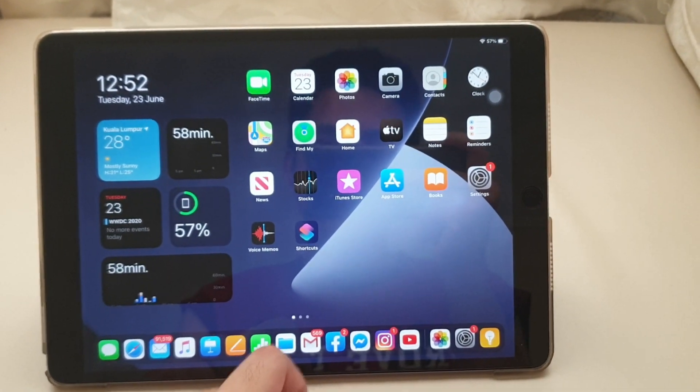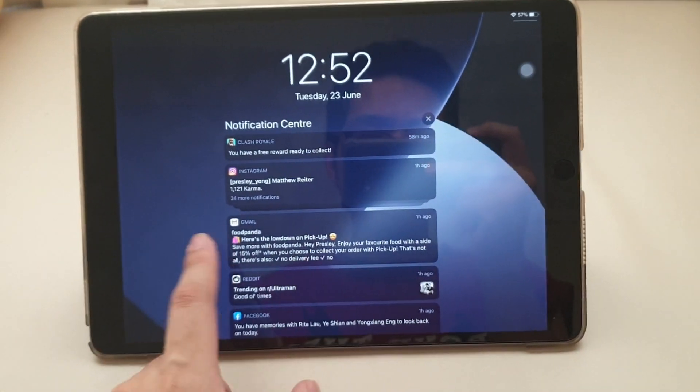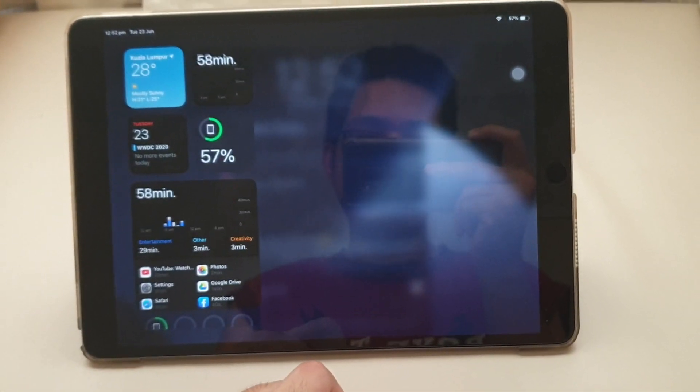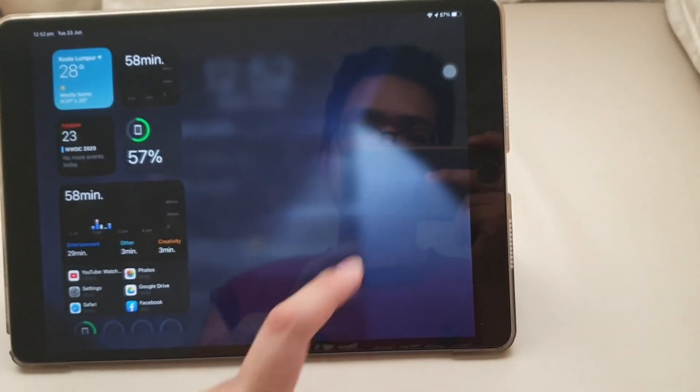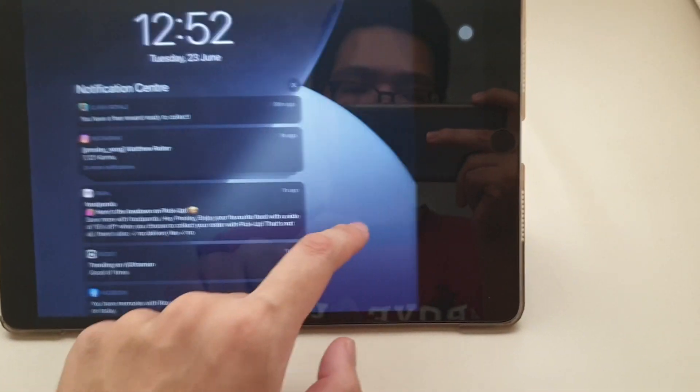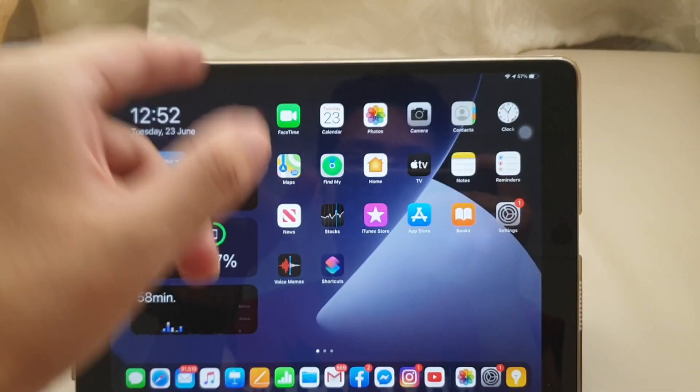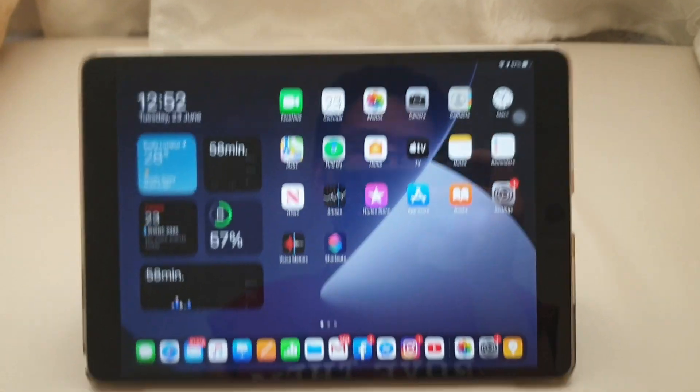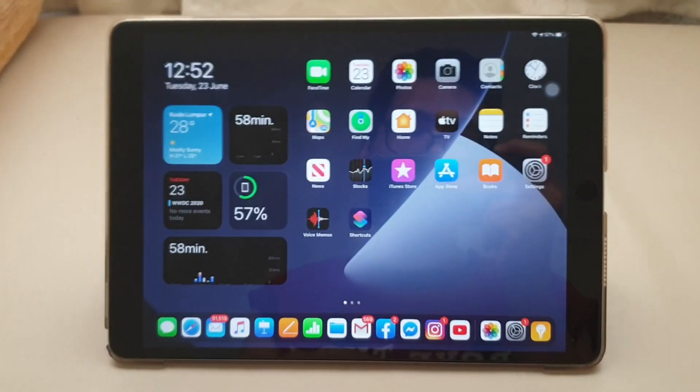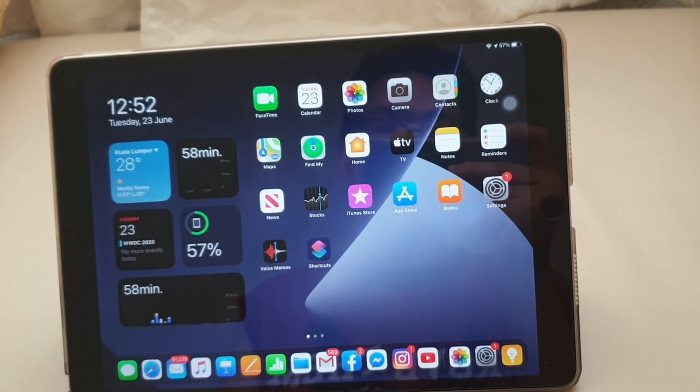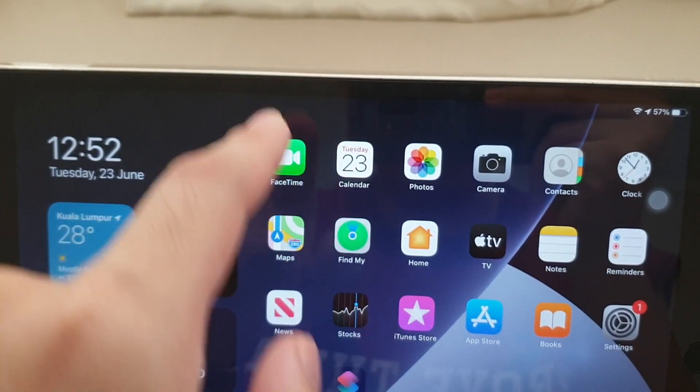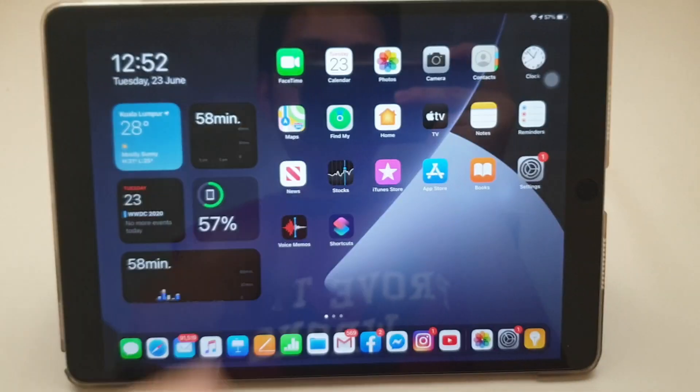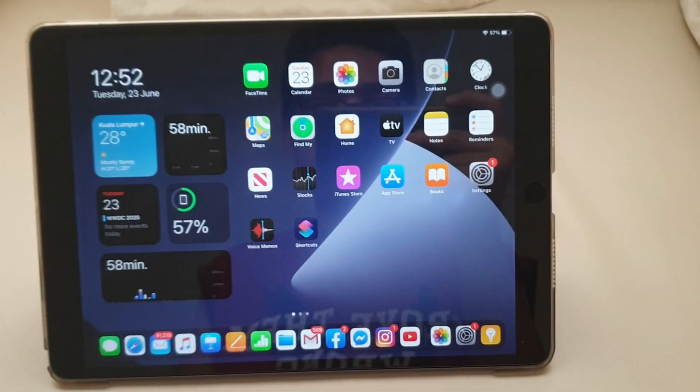The control center is still the same. But swipe right, your new widget is here. Still very great. When you connect to your AirPods, I forgot to bring it in. But if you have AirPods, there will be an icon that will appear here. I'll show you the Apple website what it means.